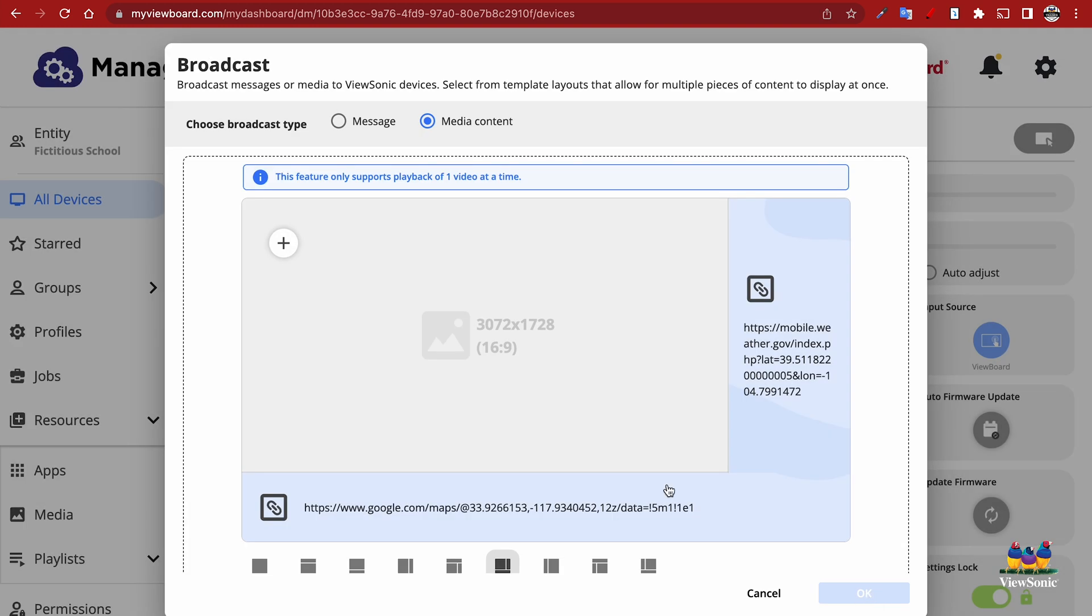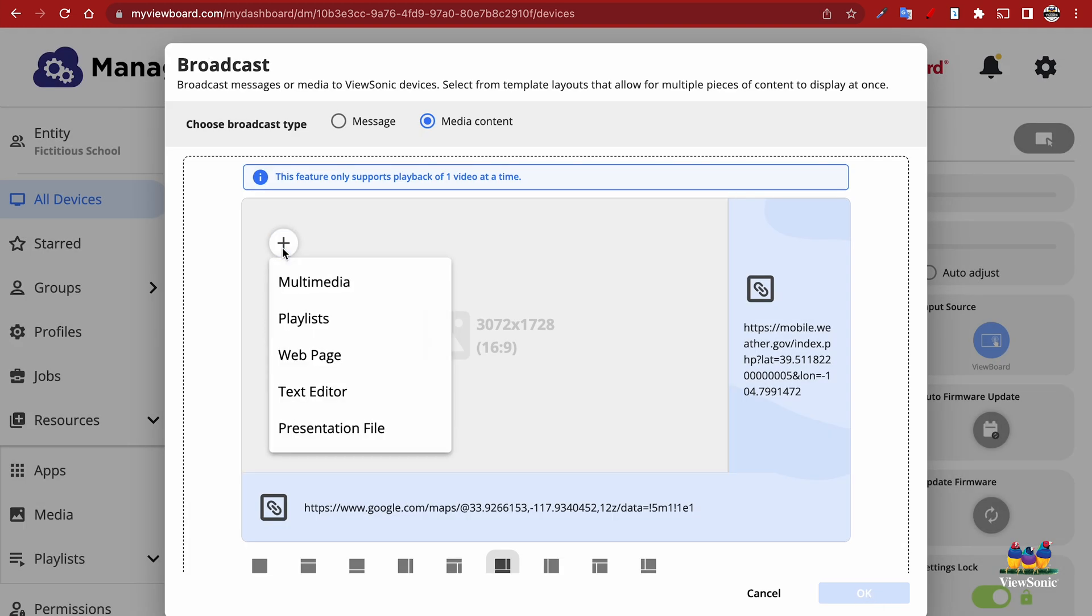And then for our last content section, we're going to choose a playlist I've already created. Again, this could be another web page or a YouTube video, anything you would like it to be.